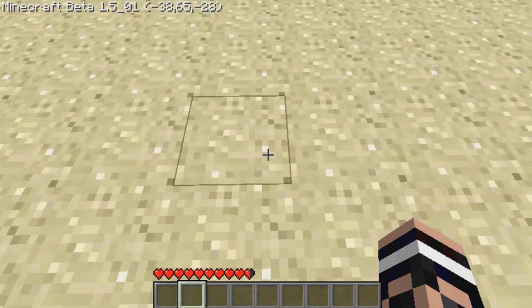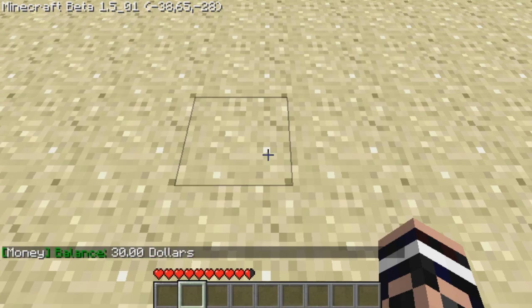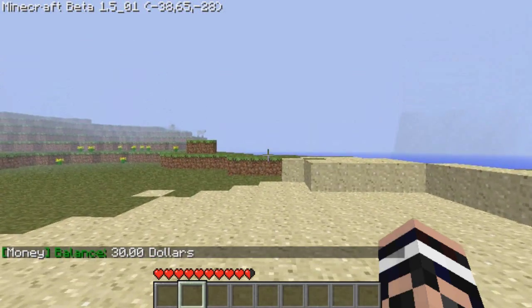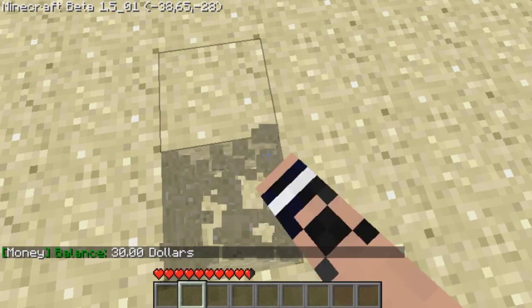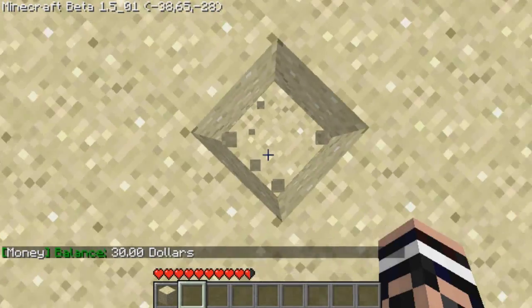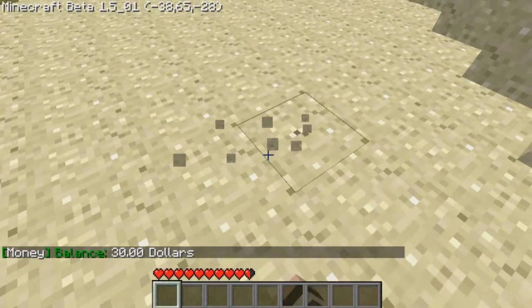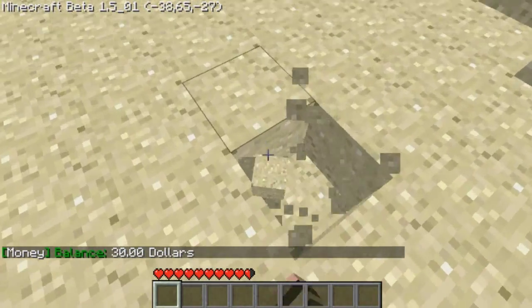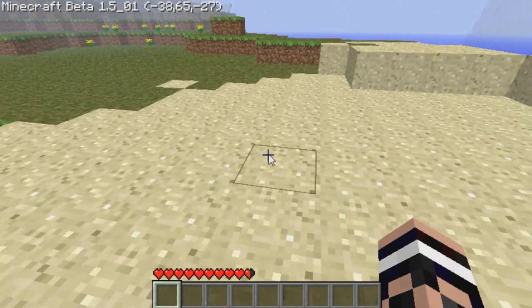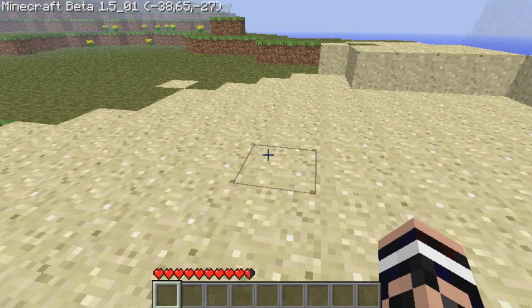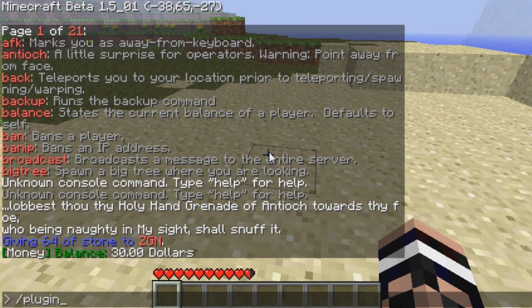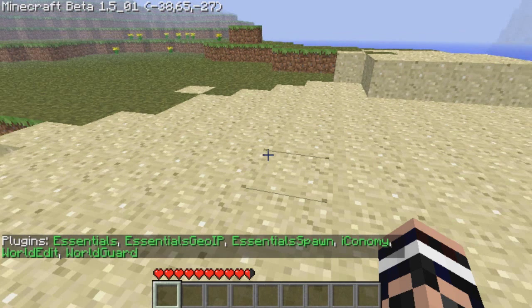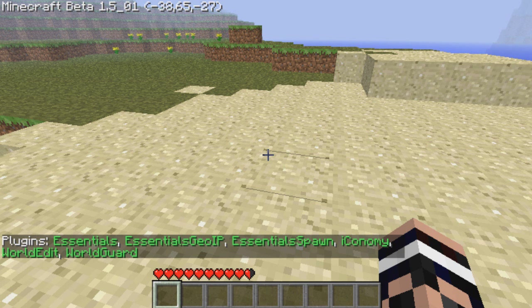The iConomy. So basically when you start up the server, you can go ahead and configure how much money you start with, but I'm making it so you start off with thirty dollars. To change that, go into your iConomy plugins folder. So yeah, I also added some plugins now. As you can see, if you type slash plugins, you can basically pull up all the plugins: essentials, essentials GeoIP, essential spawn, iConomy, world edit, and world guard.